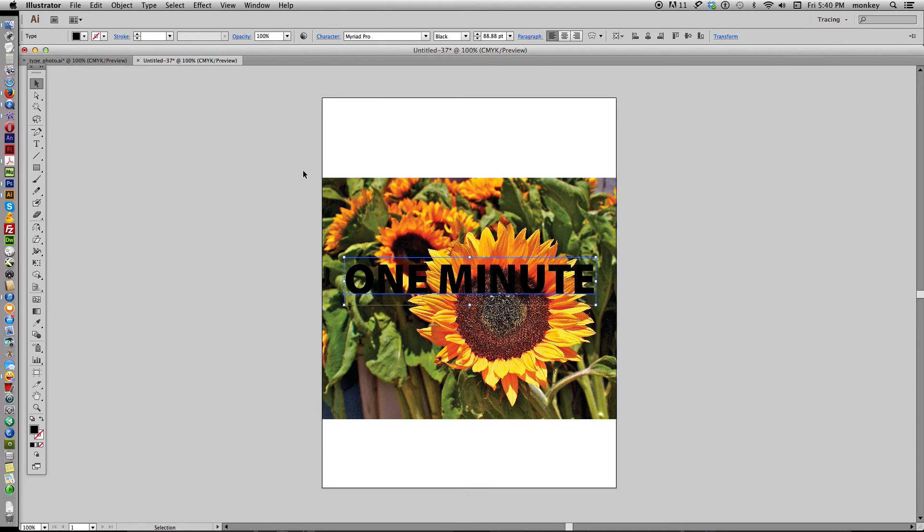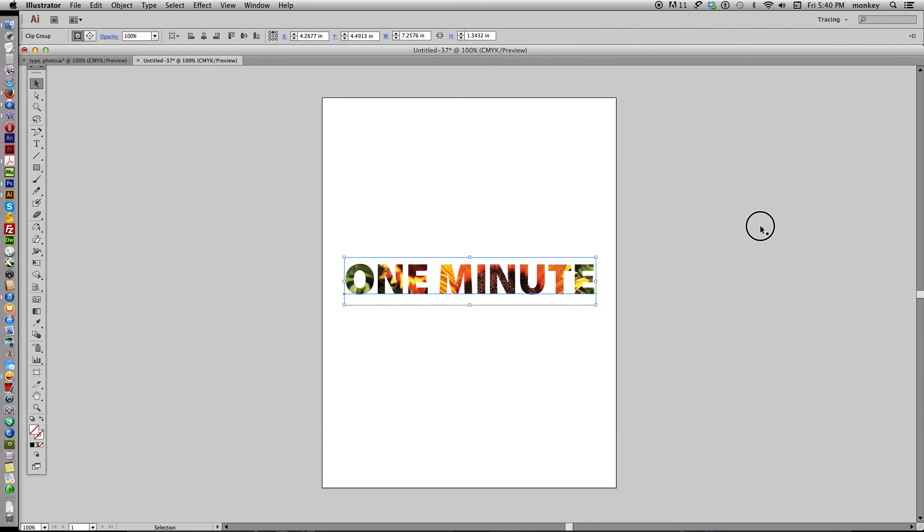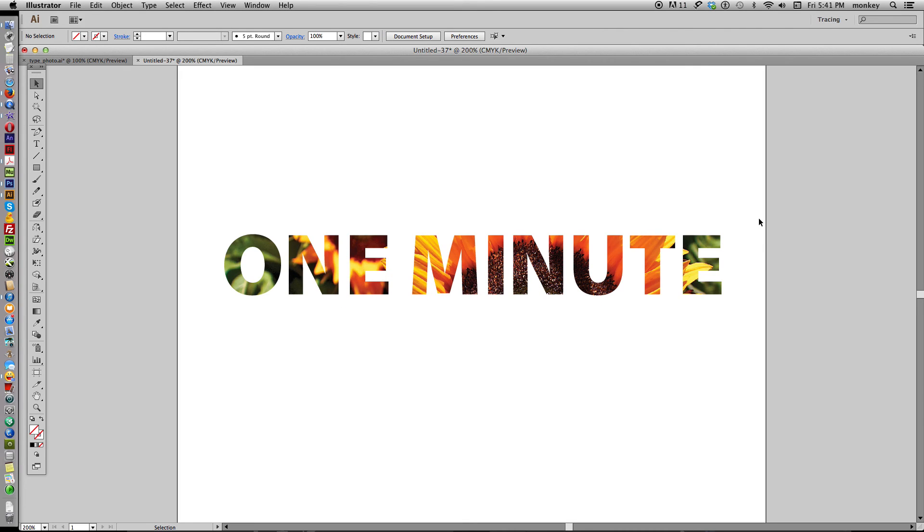And then select everything. Select both of them. And hit Command and the number 7. And there you go. You have your type with the photo in the background.